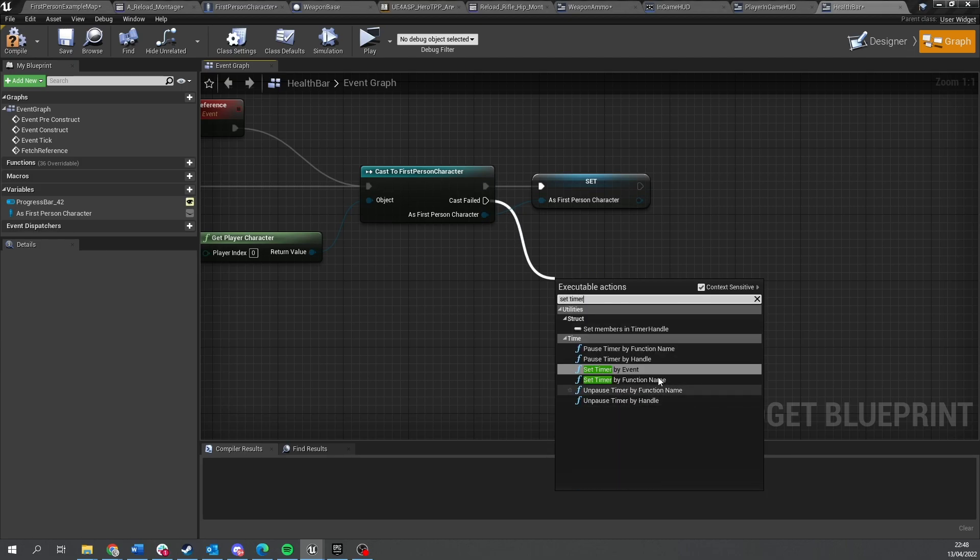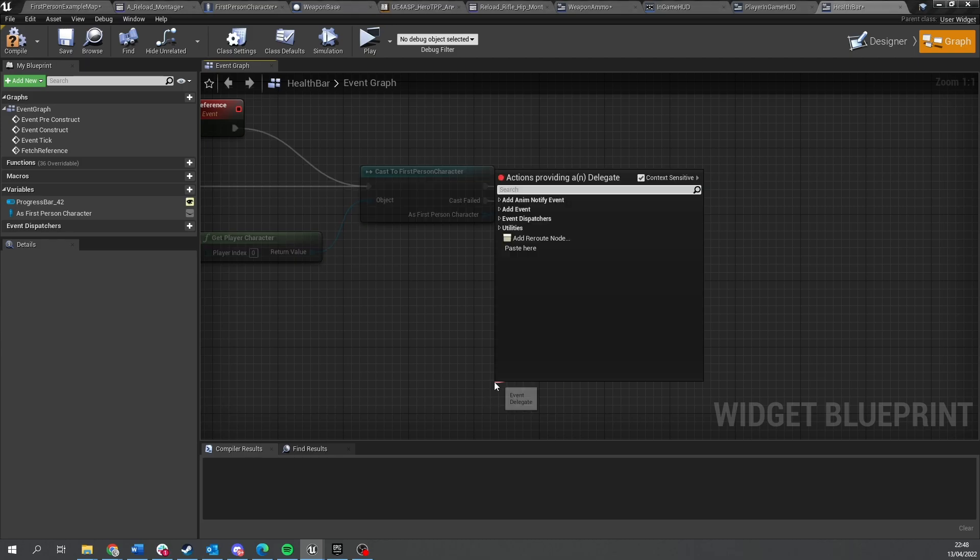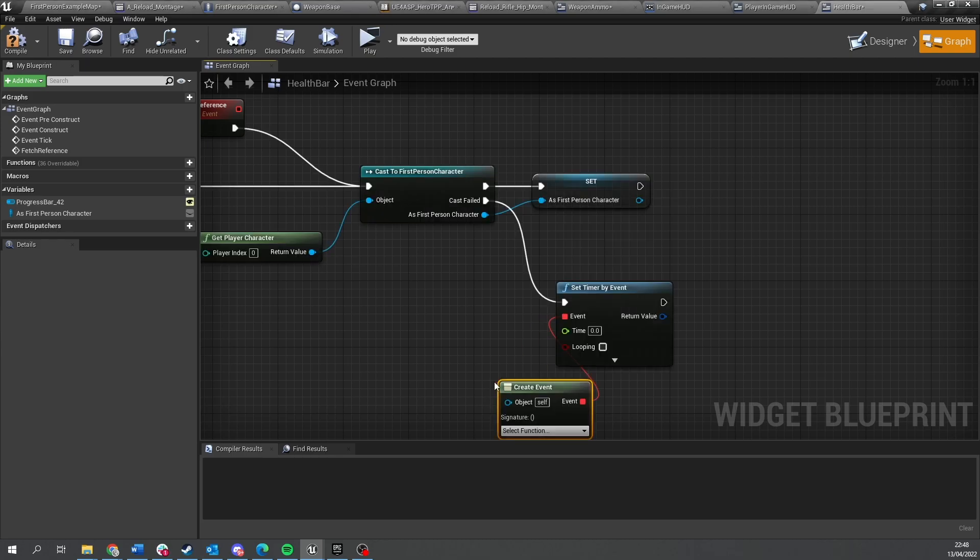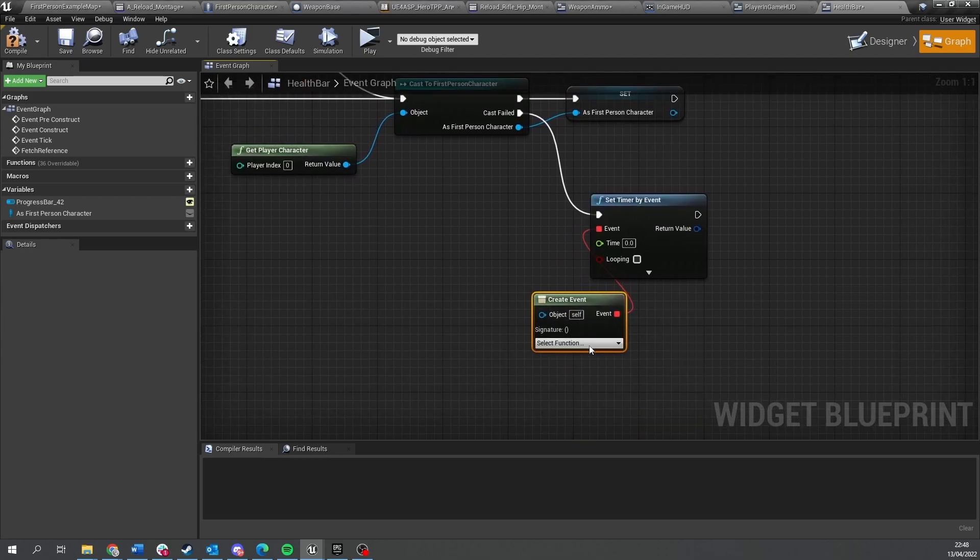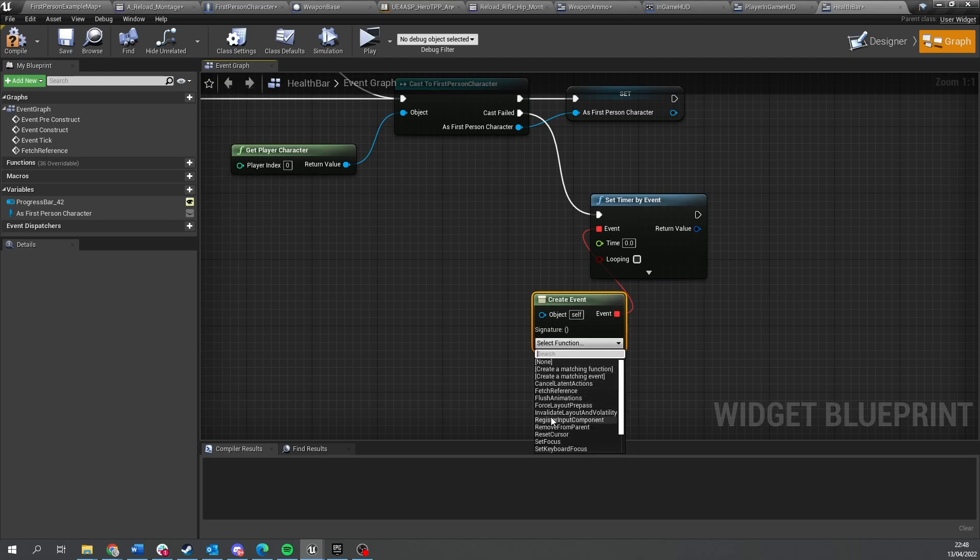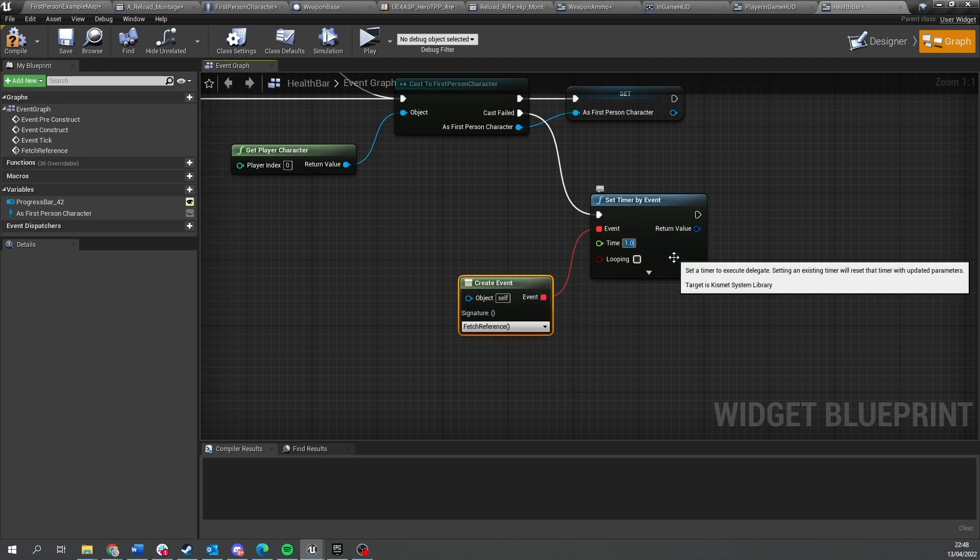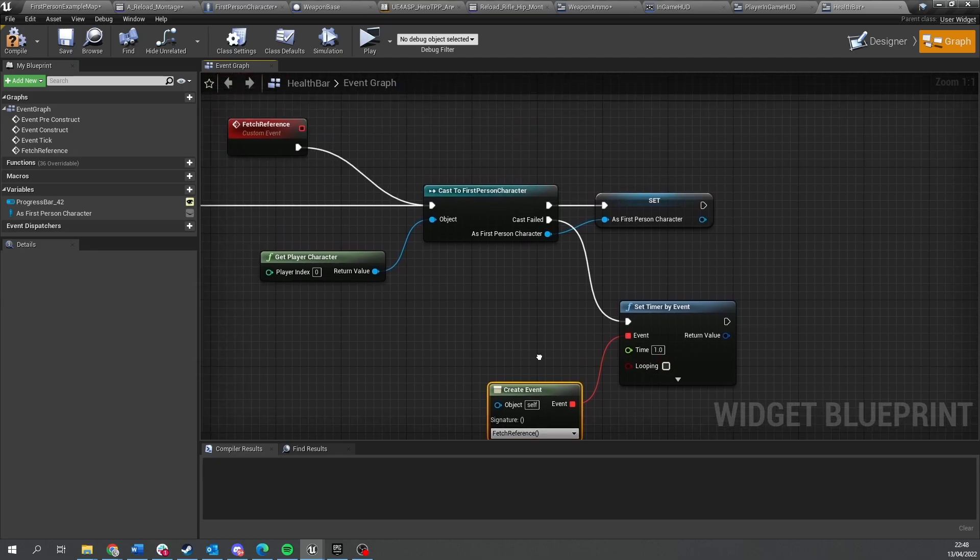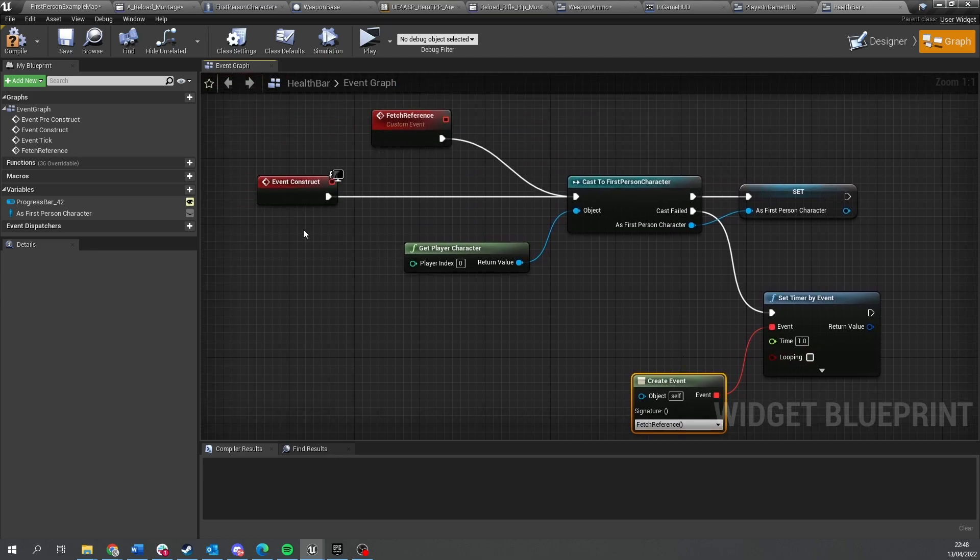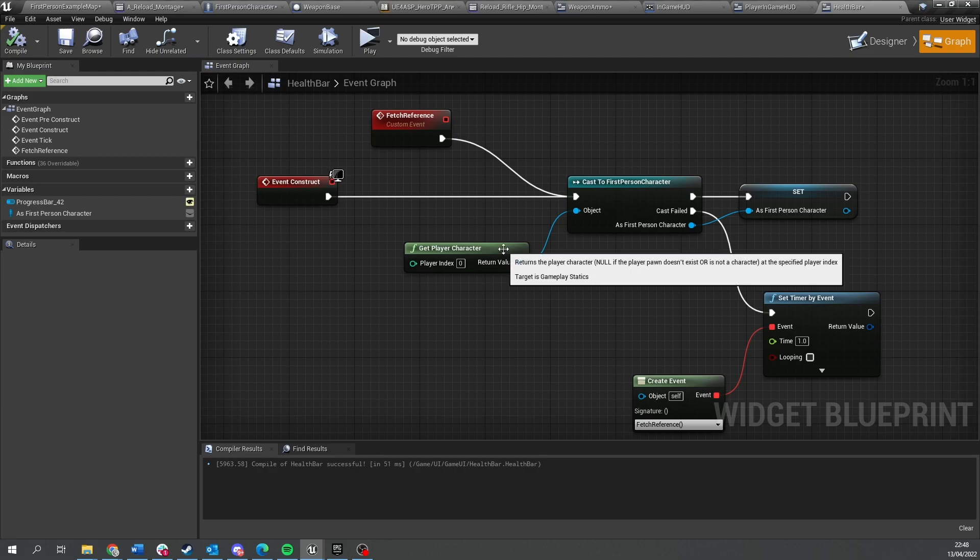Then on cast failed here, drag down, do set timer by event, and create event goes in here. And we're going to choose this fetch reference from the drop down.